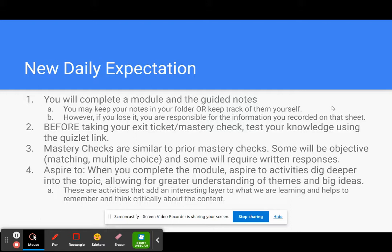So for each unit you're going to complete a module and the guided notes. Now you may keep your notes in your folder or you may keep track of them yourself. So what this means is if you would like to take notes home to study or to continue to work on them, you have that option to do that.